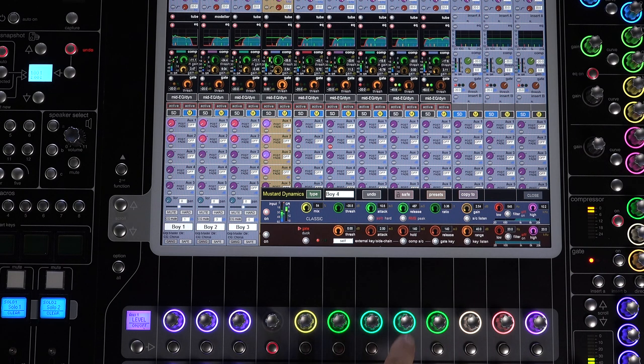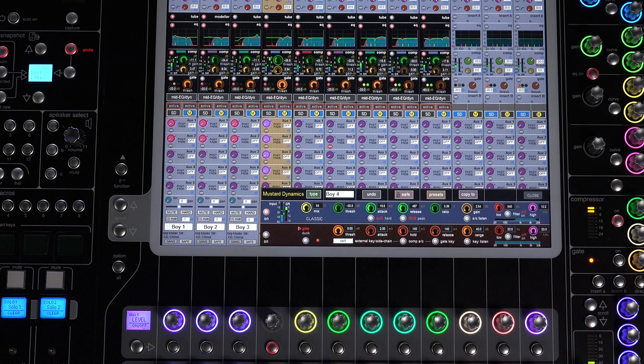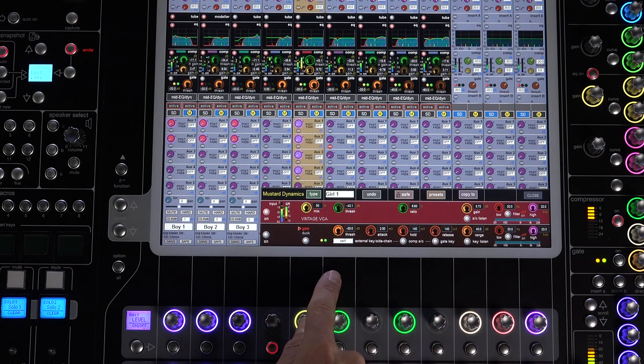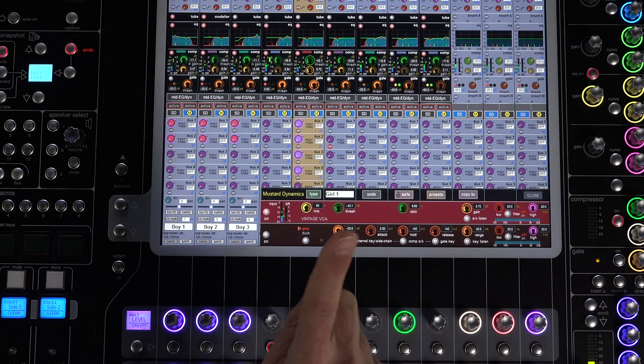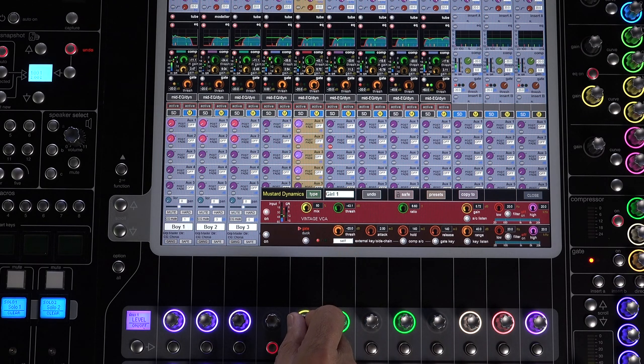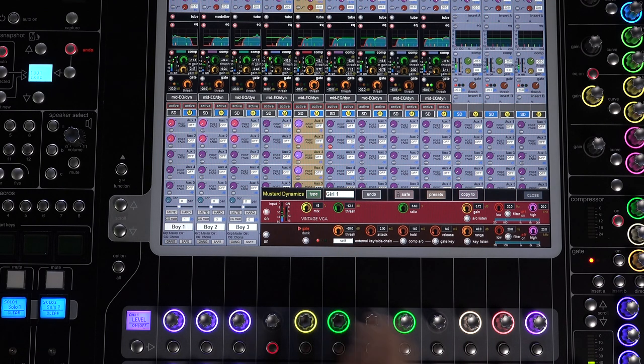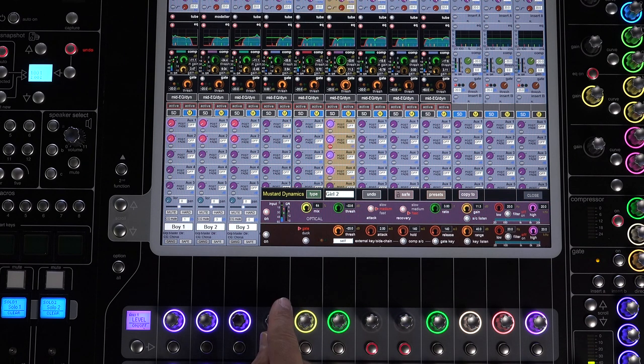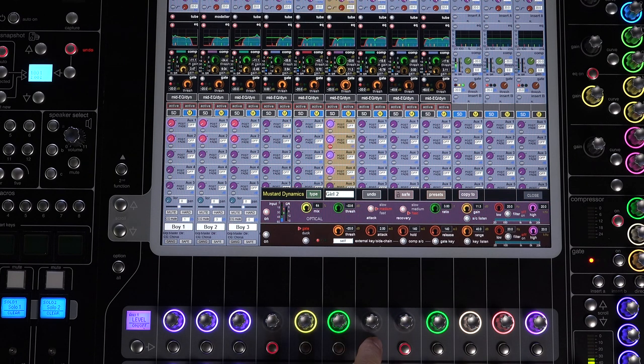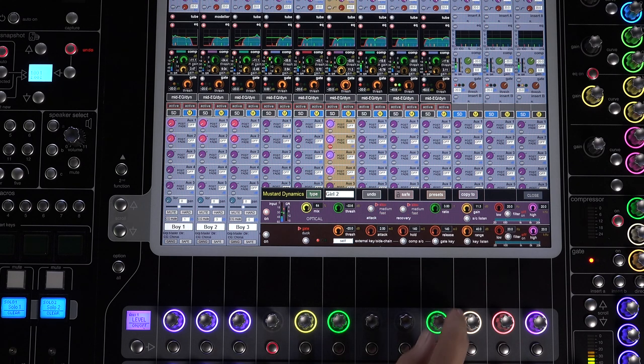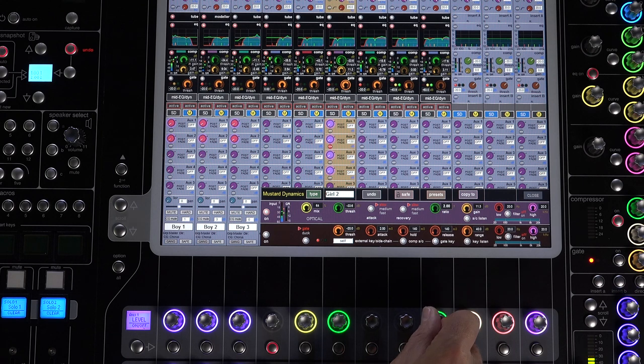Next is the vintage VCA style compressor. It's an RMS detection compressor with a fixed attack time and auto release time option. Three is the modeled classic opto compressor. These have unique characteristics provided by the optical compressor circuits. Attack and release are nonlinear and the gain reduction is ratio dependent.